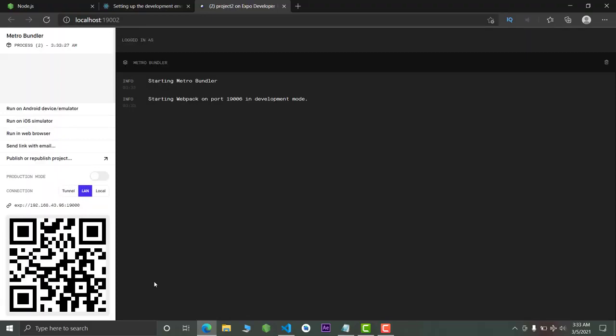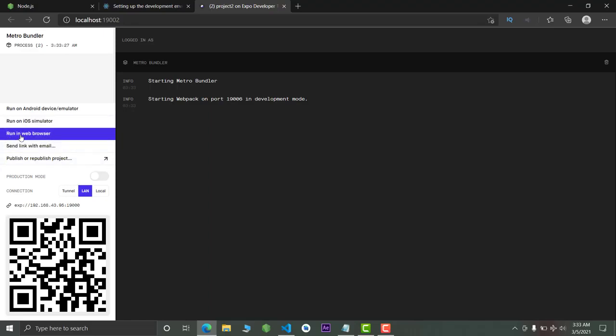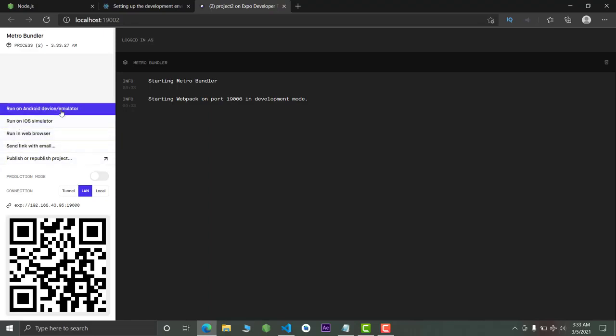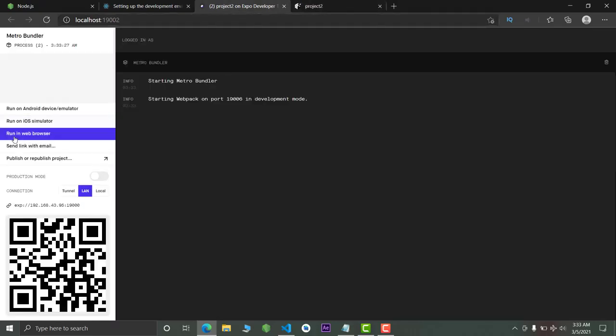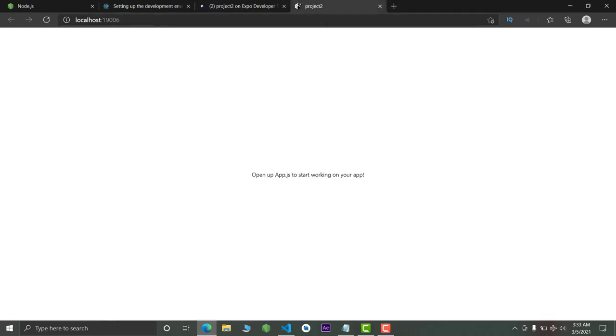Now type 'npm run web' — this project will now work in our browser. This is Expo working right now; it will take some time depending on your system's capabilities. Here you can see options to run the project in a web browser, emulator, or even on your phone. First I will show you the web browser option.